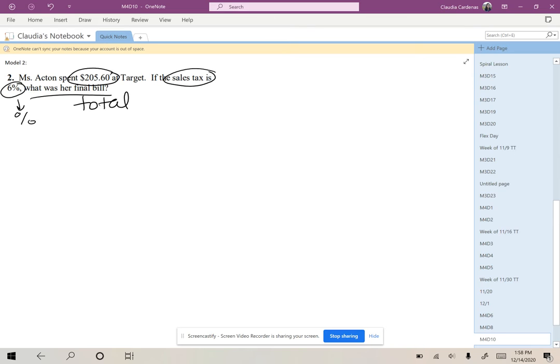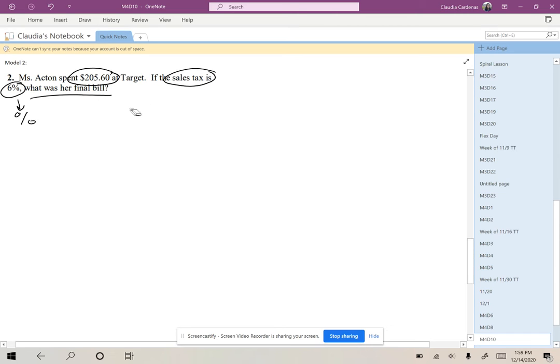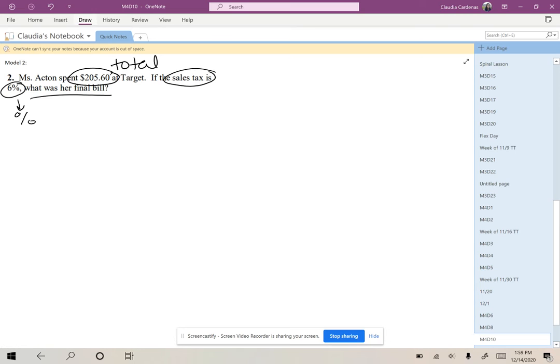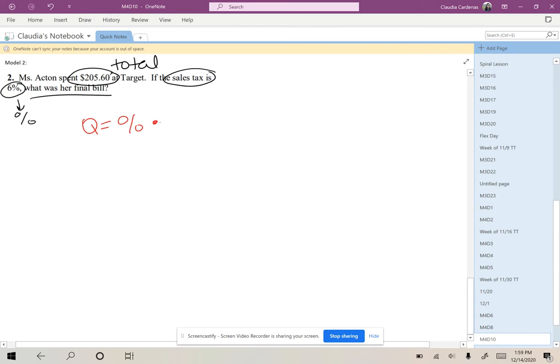So now that we have the parts identified, let's go ahead and substitute them into our equation. So we could add 6% to 100% and then find the total of the bill, but I'm actually going to use this as the total that we have so far so that we can find the part that is going to be taxed to our total bill. So we're trying to find the part.